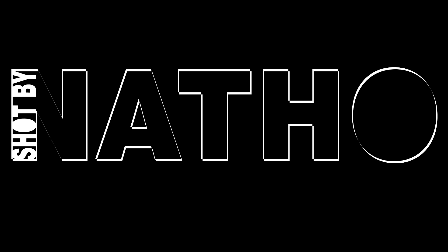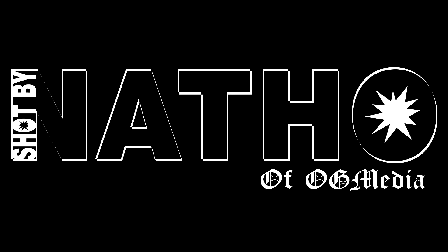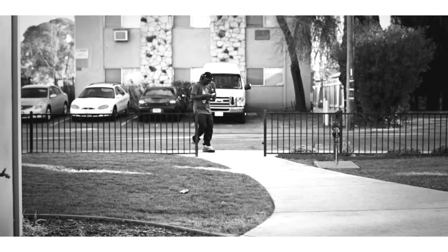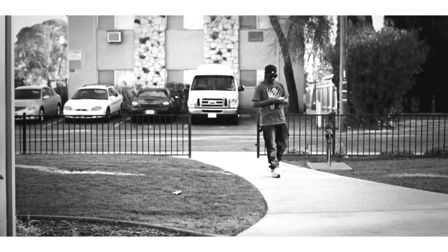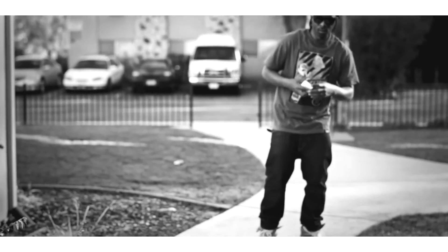Shot by Natho, OG Media. Beautiful nightmare.